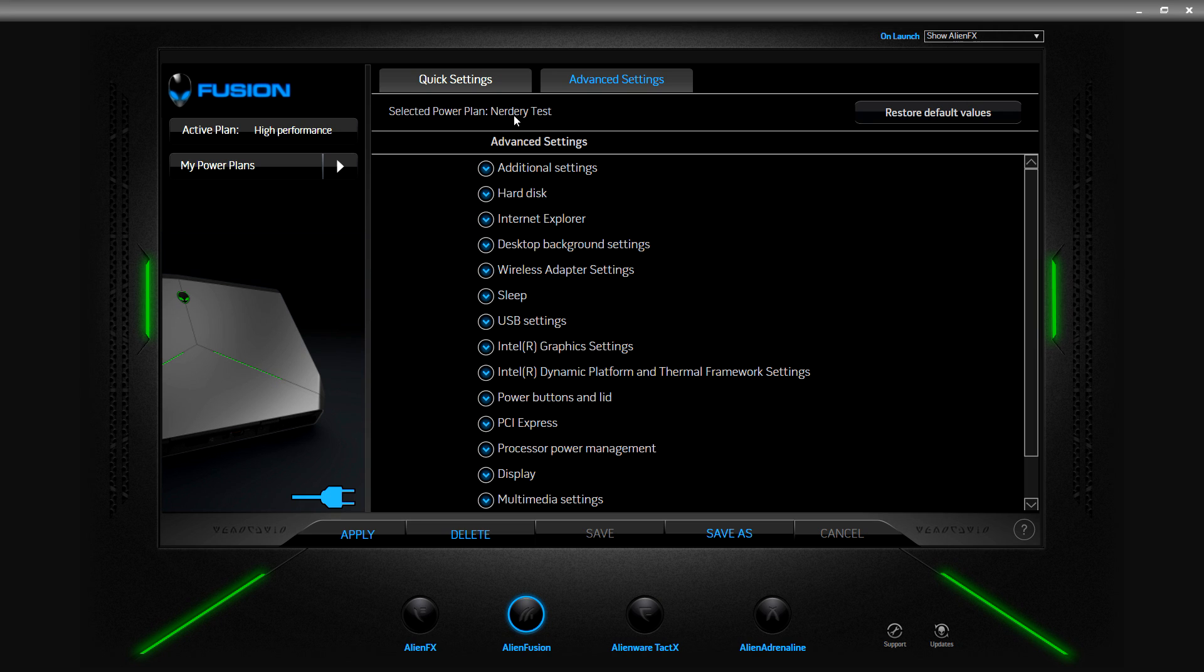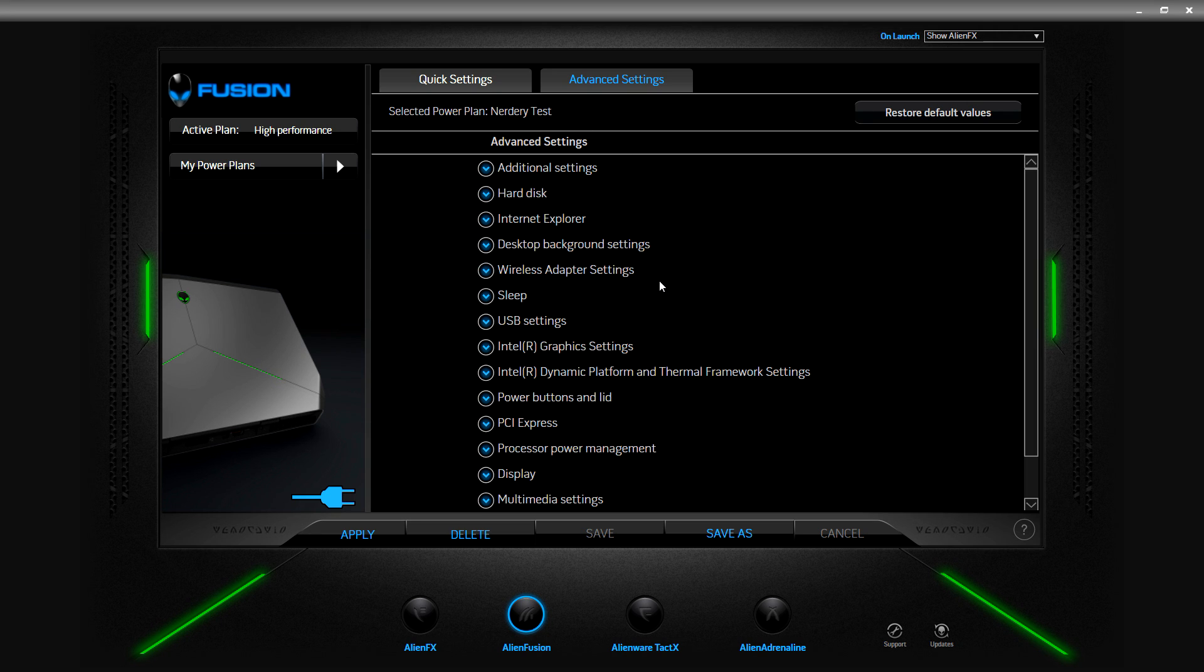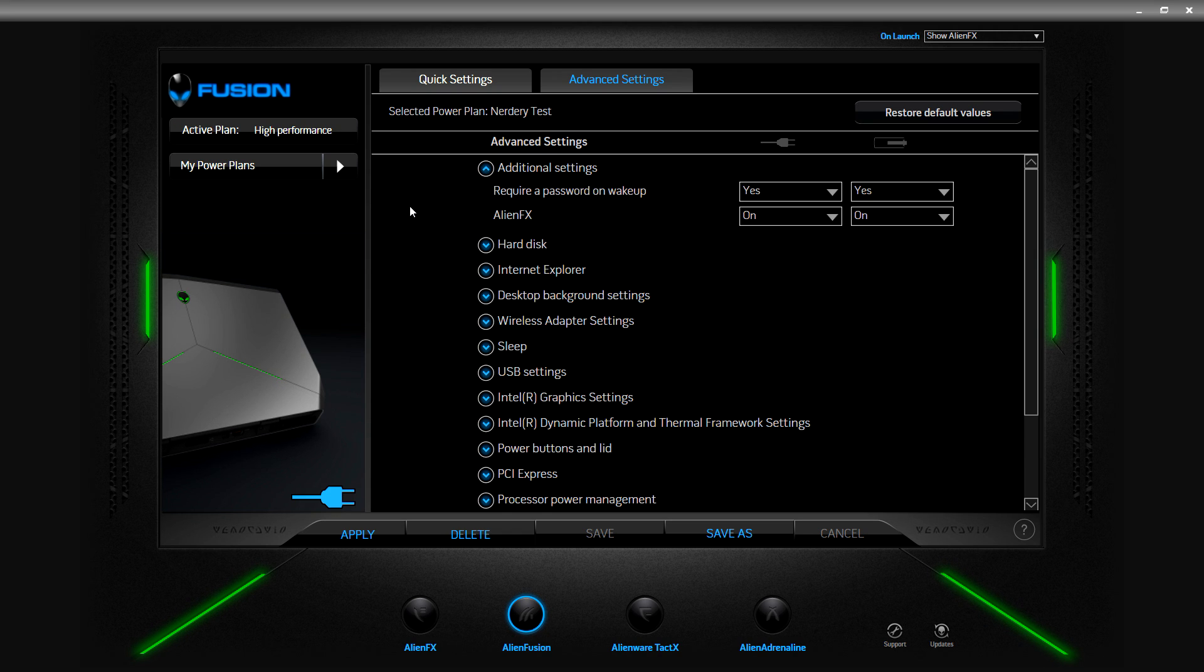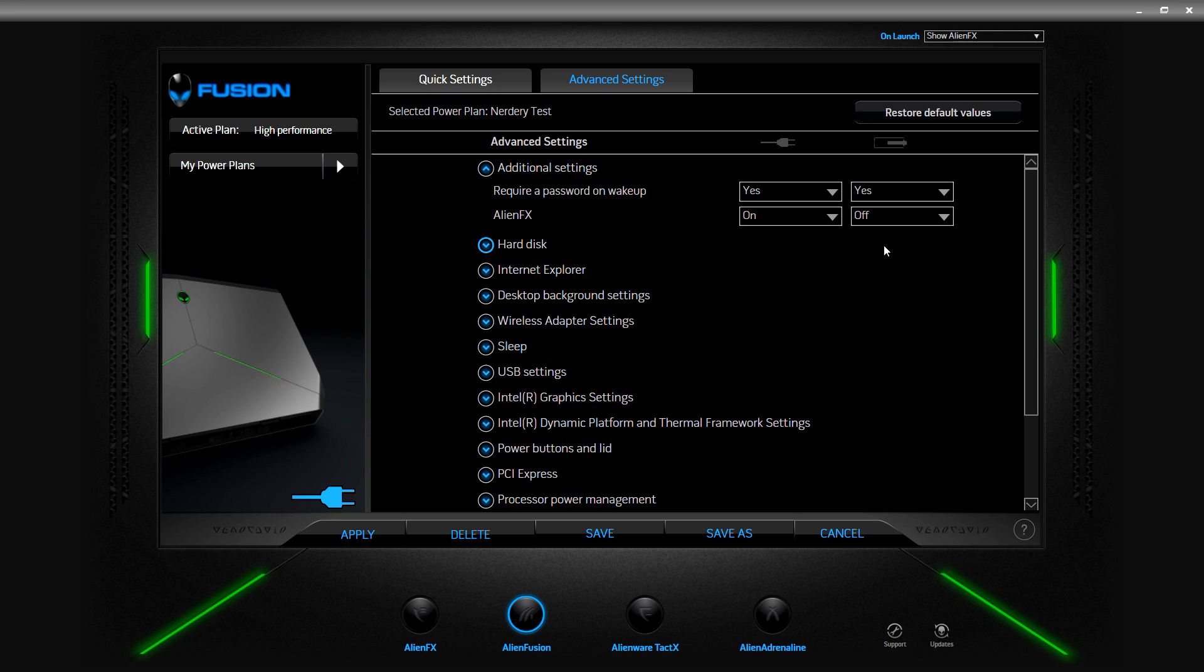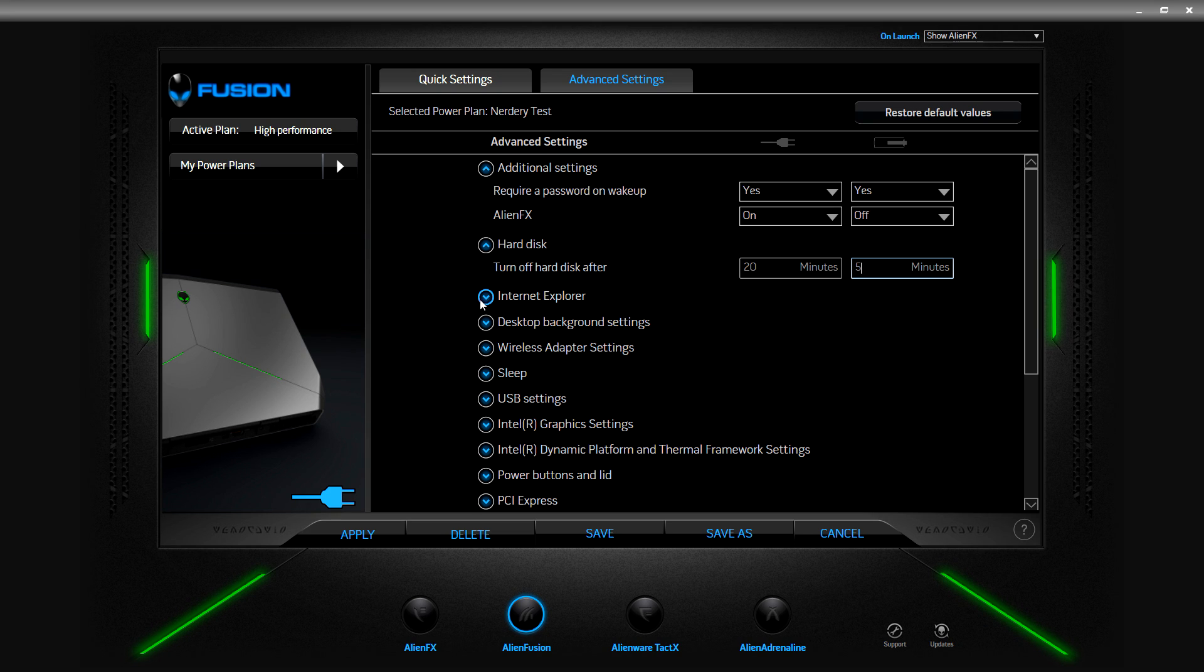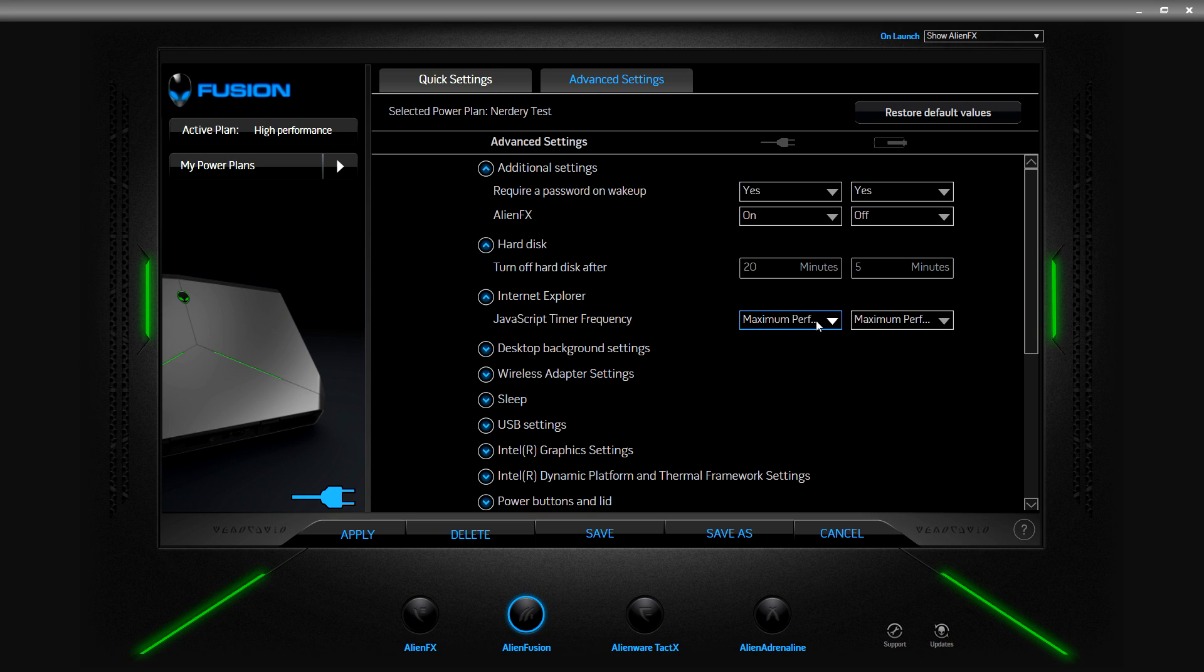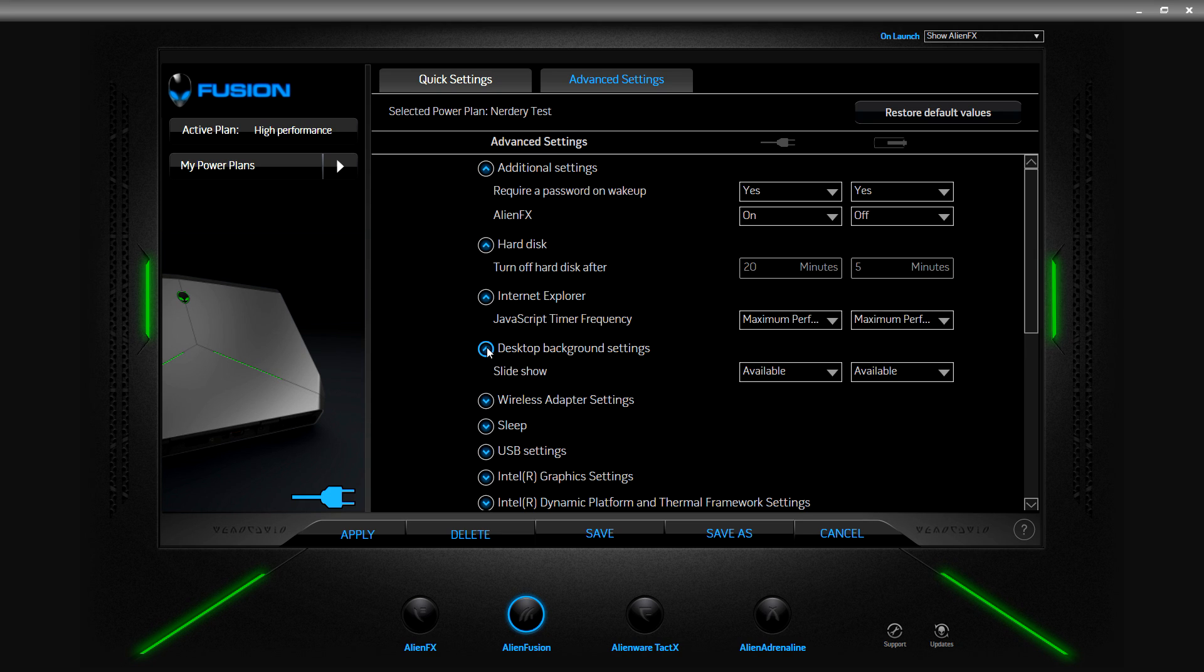Selected power plan nerdery test. Here you have a bevy of options to mess with. Additional settings, require password yes yes, let's turn that off for that power. Turn off hard disk after 20 minutes, let's do 5. You get distracted for five minutes your computer's going I'm sleepy. Internet Explorer, which I actually don't use but we'll just leave it at maximum performance. Looks like there's only two settings, power saving. Desktop background setting slideshow available, let's put this as paused.